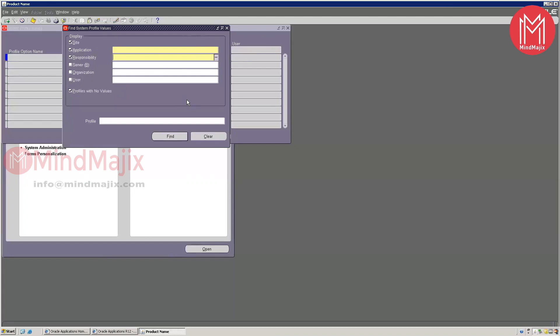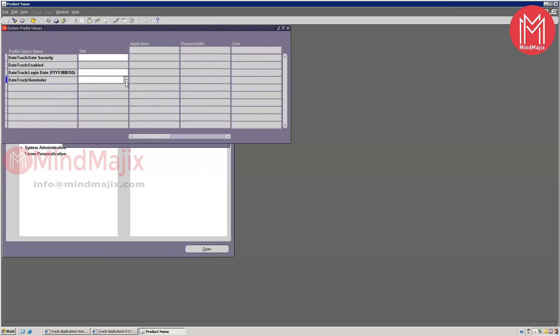So what does site level mean? If you set any profile option at site level — for example, 'Date Track Reminder' set to 'Always pop up' — that will be reflected across all modules, all applications, all users, and all responsibilities throughout the instance. It will appear on every date-effective form. You identify date-effective forms by the presence of both effective start date and effective end date fields at the bottom, regardless of module.